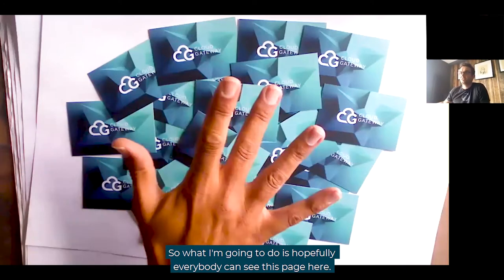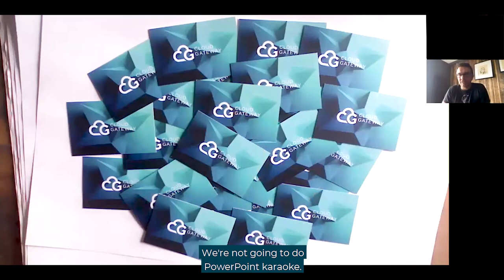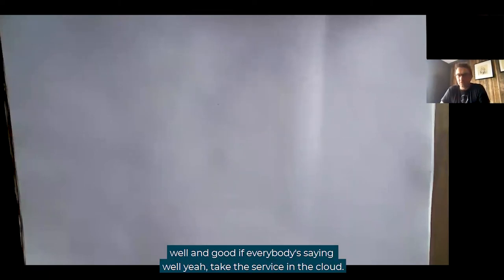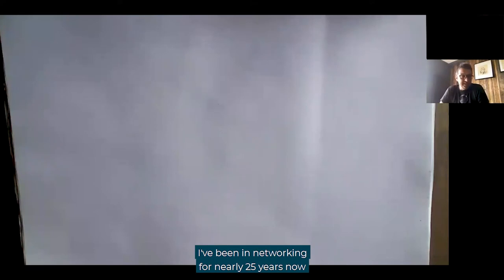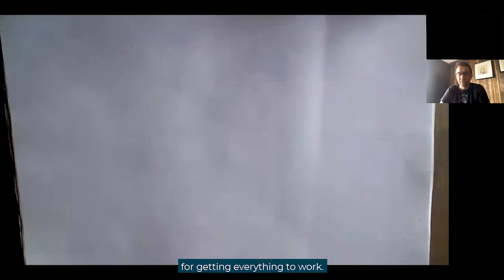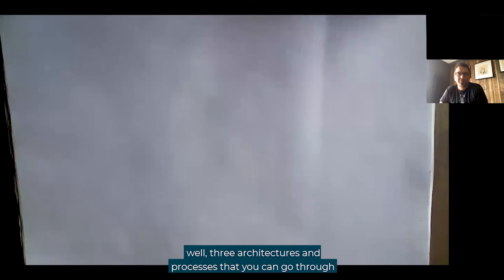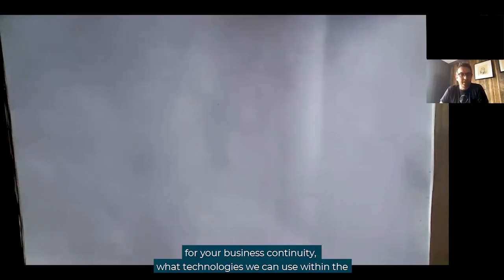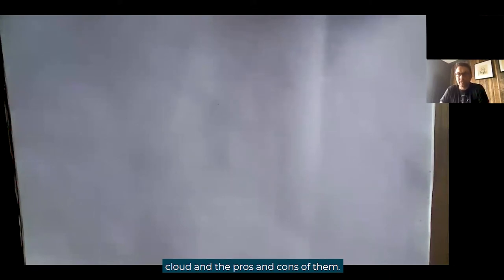We're not going to do PowerPoint karaoke — it's going to be interactive and I'm going to start drawing and explaining a few things. I'm going to split this into two sections. Number one: it's all well and good saying take these services in the cloud, use cloud to augment your existing infrastructure. I've been in networking for nearly 25 years and networking is the unsung hero — not particularly sexy, but absolutely mandatory. I'll explain three architectures and processes to connect your existing estate to the cloud, along with pros and cons. Then I'll describe what technologies we can use within the cloud for business continuity.